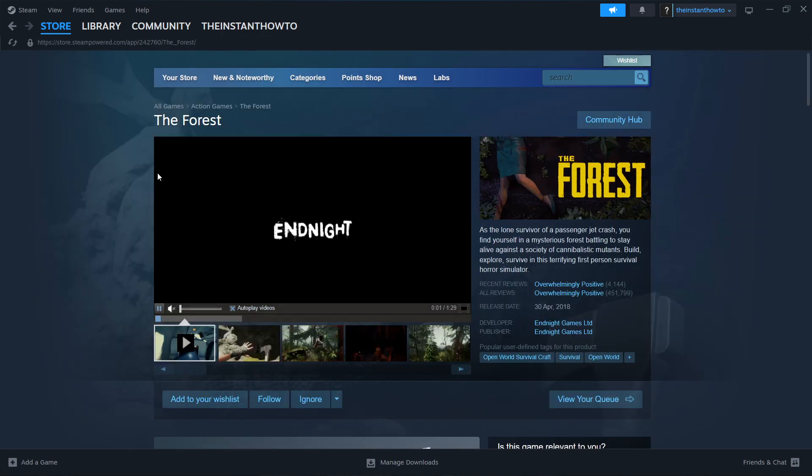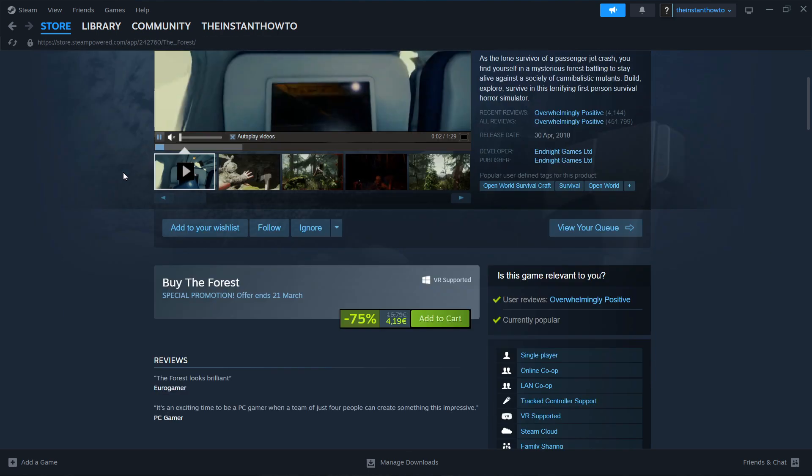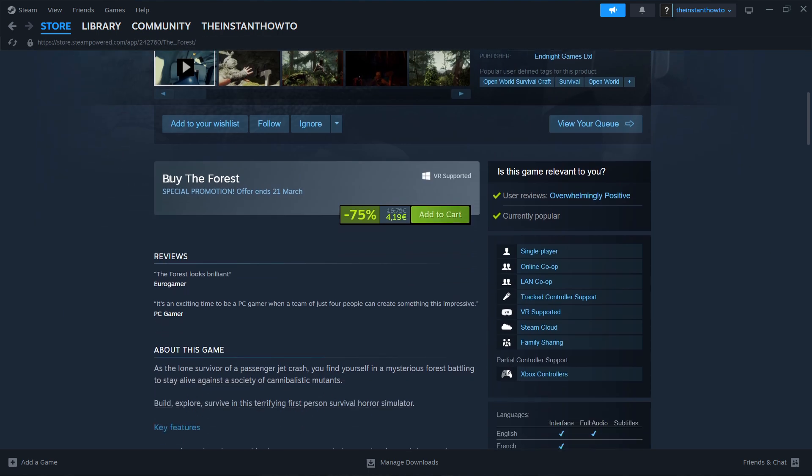Once you're in here, you scroll down to where it says Buy The Forest. As you can see, it's currently in a special promotion till March 21st. It's minus 75% and it's less than 5 euros.